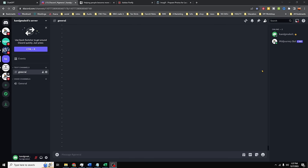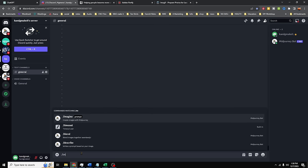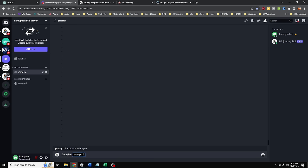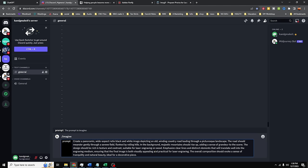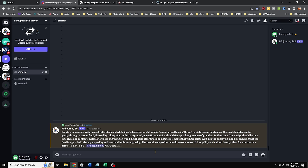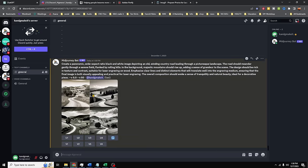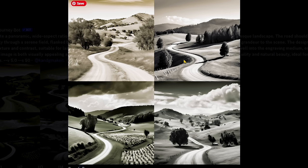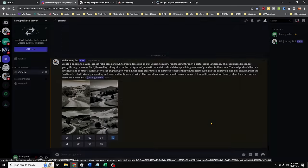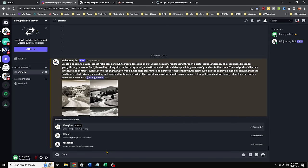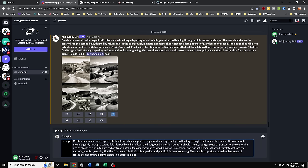Now over here in Mid Journey — Mid Journey is a bot or plugin that works with Discord. If you want more information on Mid Journey and Discord, you'll have to go find another video; we are not experts. But what we can do here is generate an image. We're going to type forward slash imagine, then get a prompt, and paste in the prompt that ChatGPT gave us and hit enter.